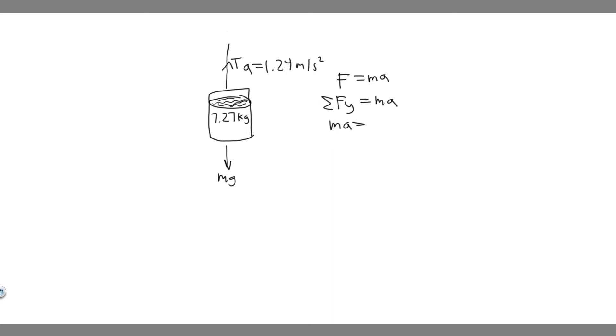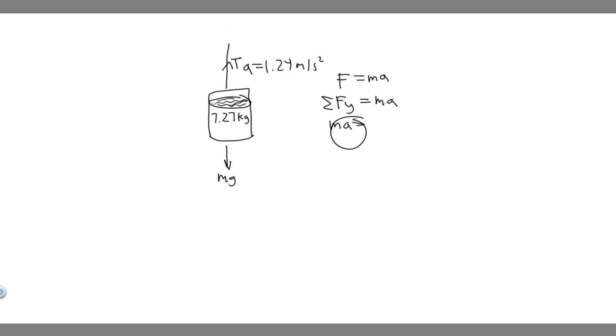So in the y, we have two forces: the tension force and the weight force. And so if it's going upwards, we want to label it positive, and if it's going downwards, you want to label it negative. So ma is going to be equal to T because it's going upwards and then minus mg because it's going downwards.